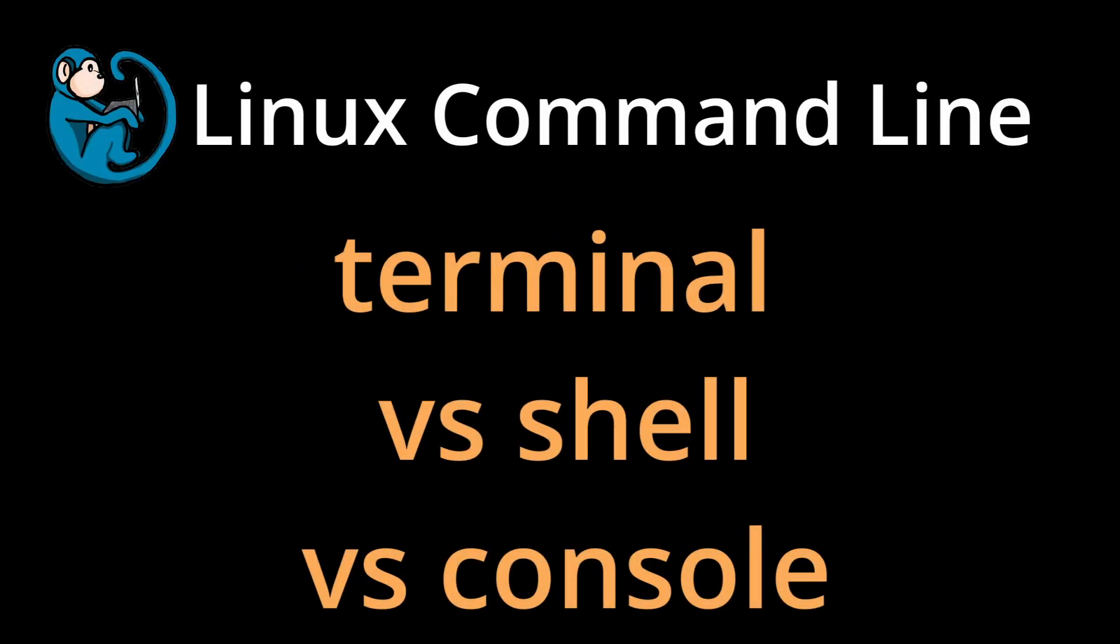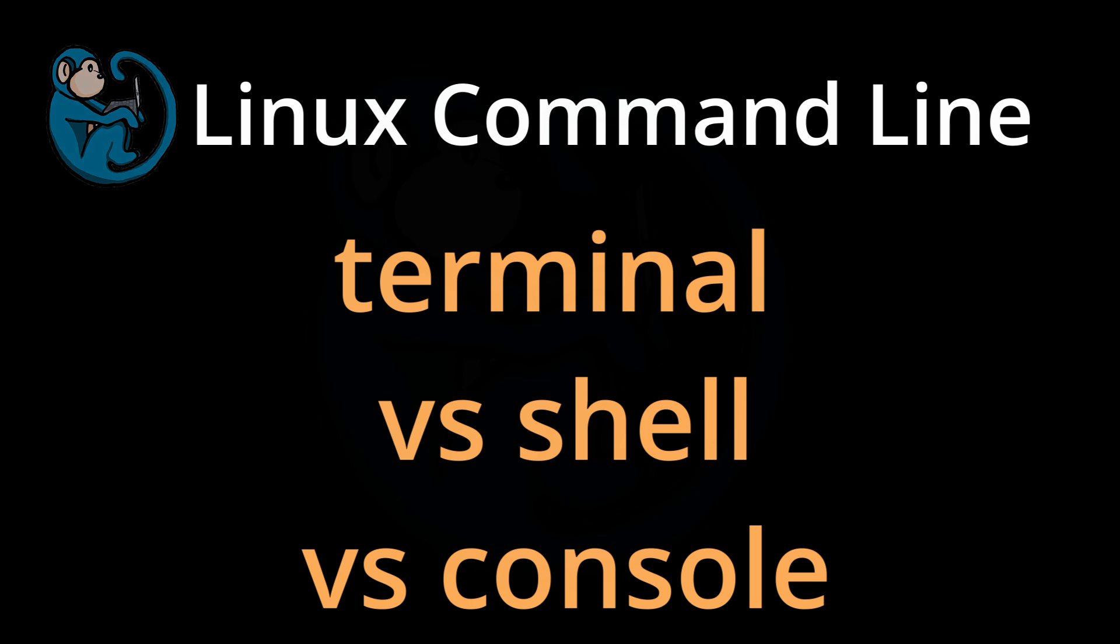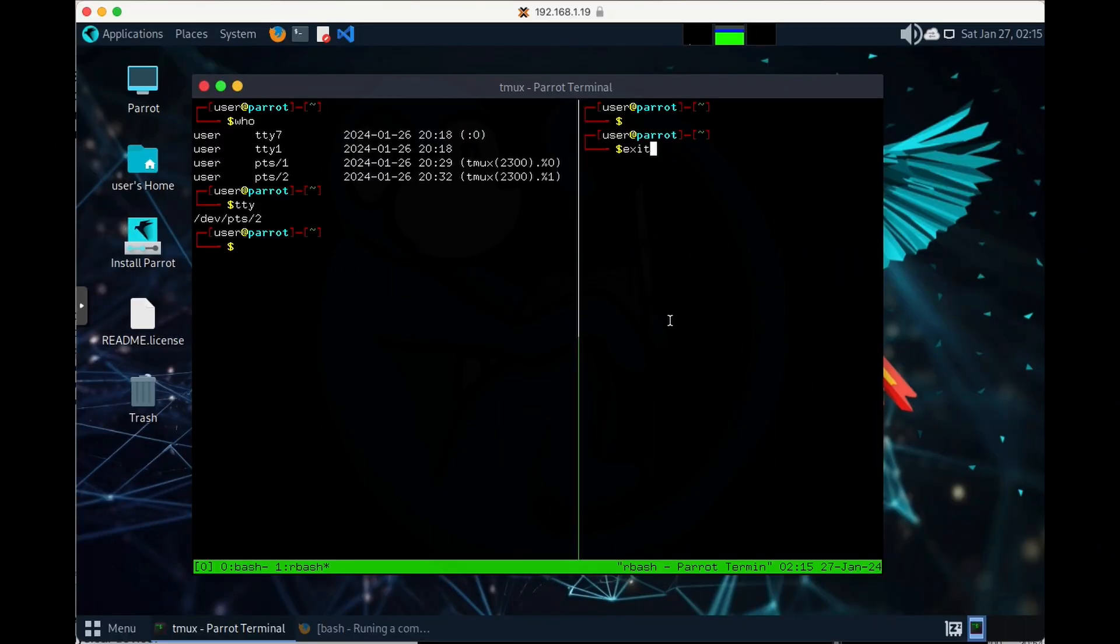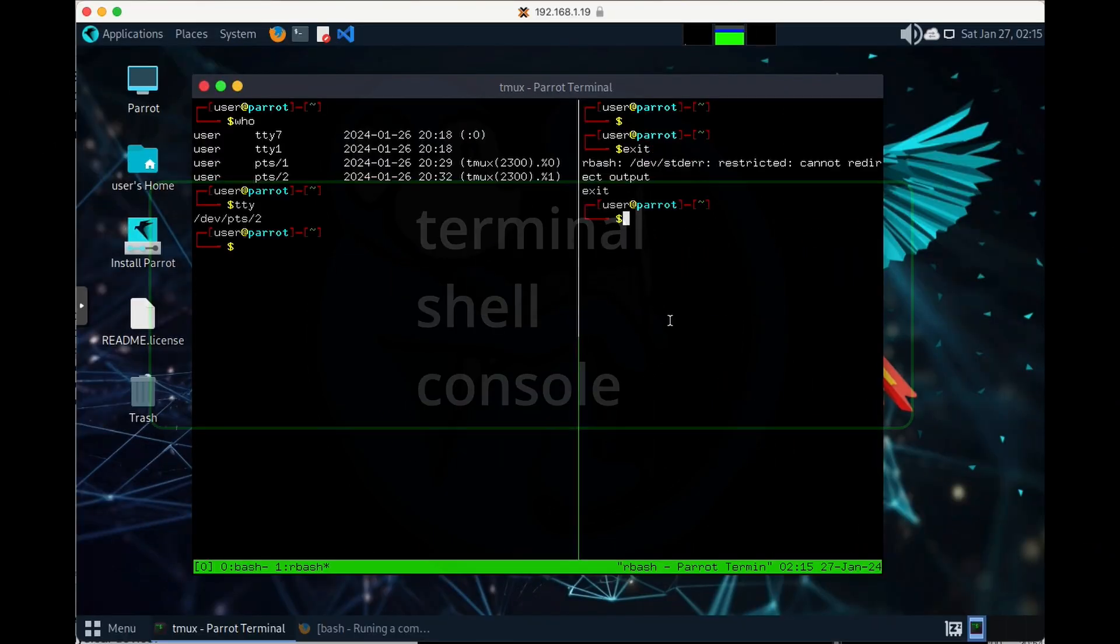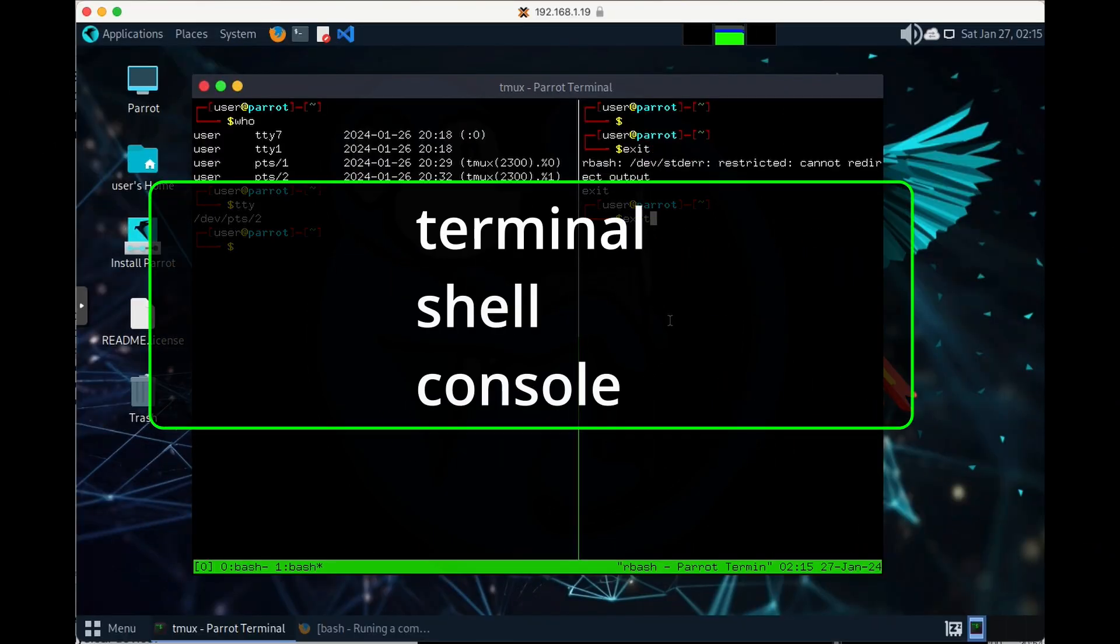Welcome to another Blue Monkey Forensics video. Today we're going to be talking about the difference between the terminal, the shell, and the console.